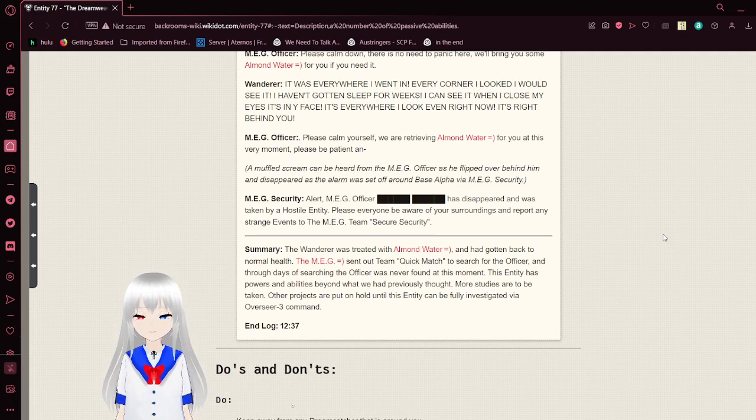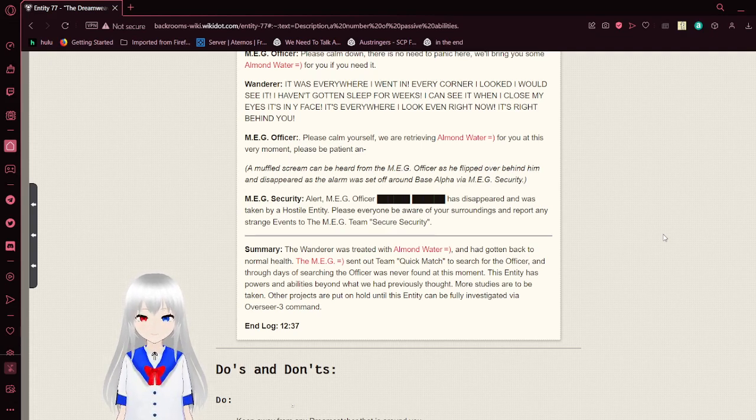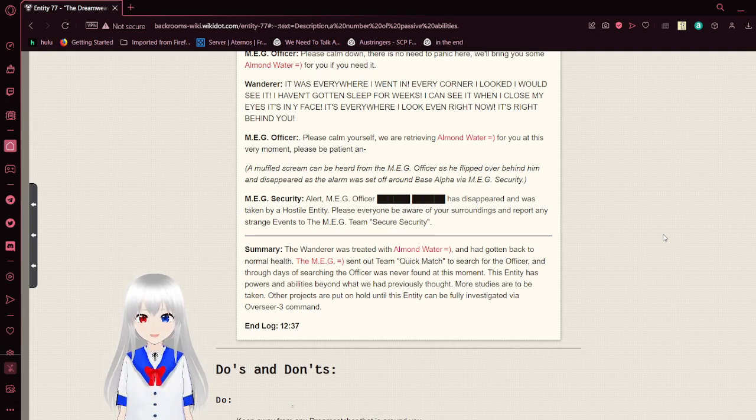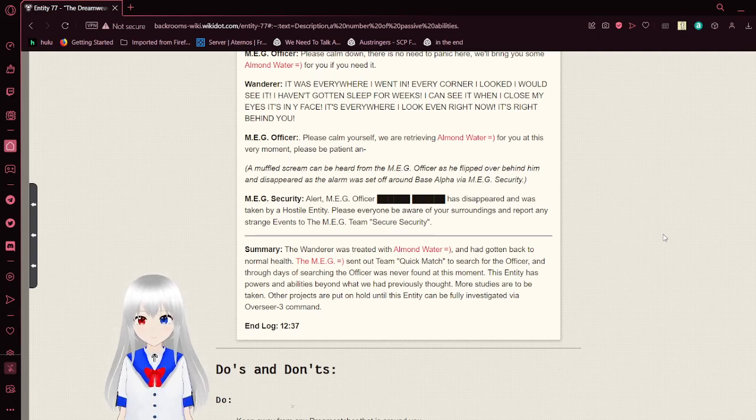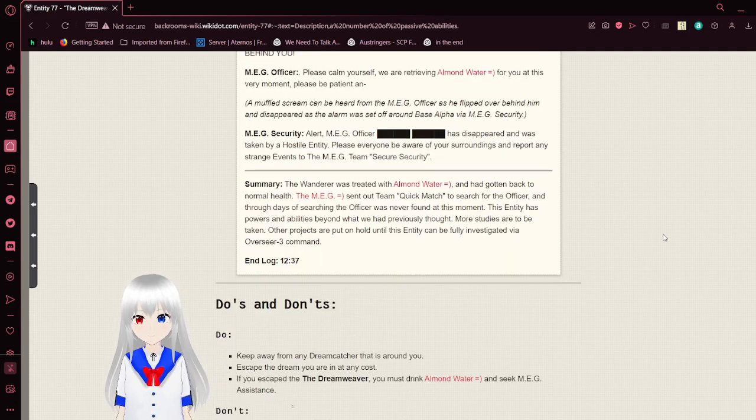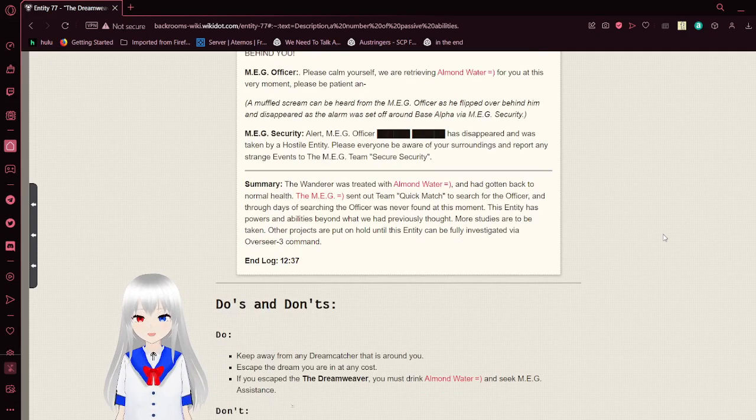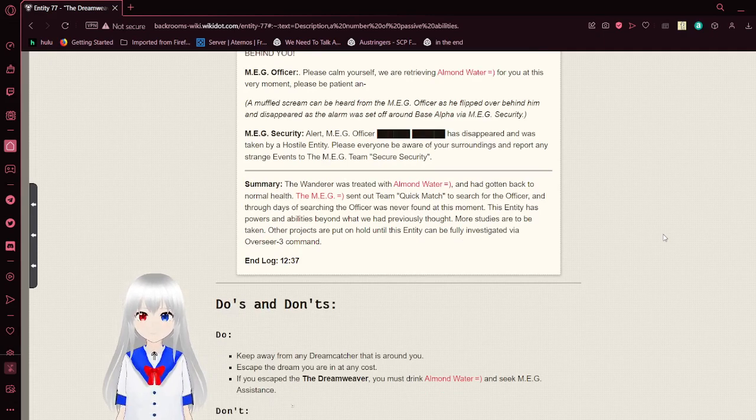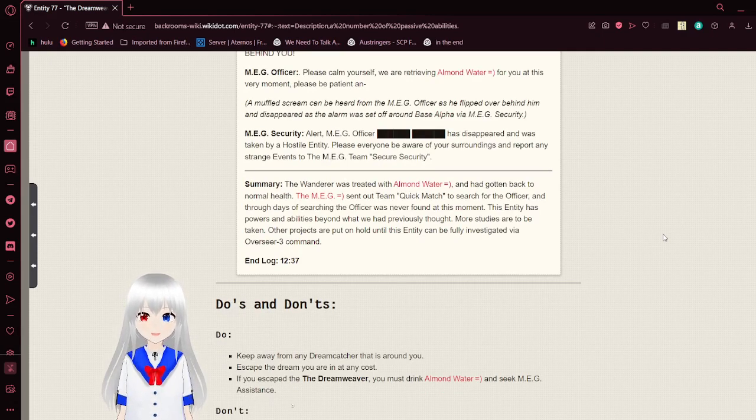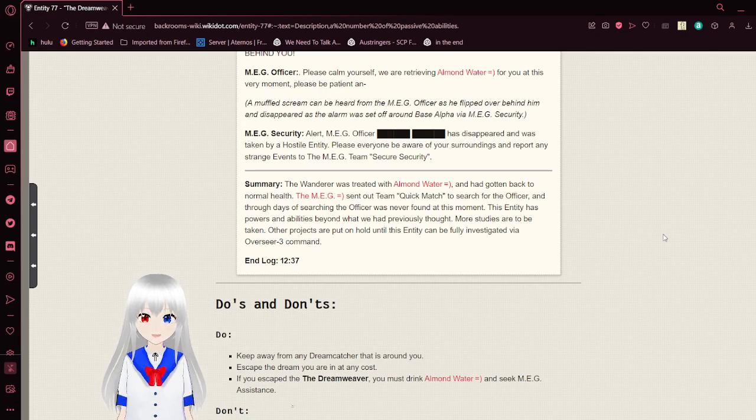We are retrieving almond water for you at this moment. Please be patient. A muffled scream was returned from the MEG office as they flipped over behind it and disappeared as the alarm was set off around Base Alpha via MEG security. Alert! MEG officer Sam has disappeared and was taken by a hostile entity. Please everyone be aware of your surroundings and report any strange events to the MEG team's secure security.